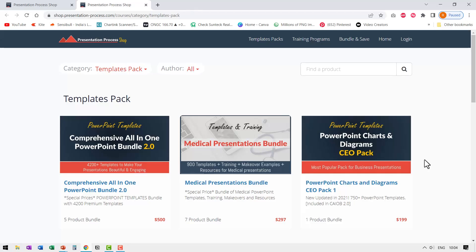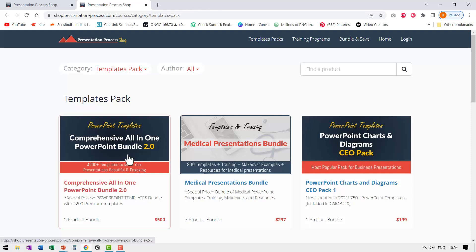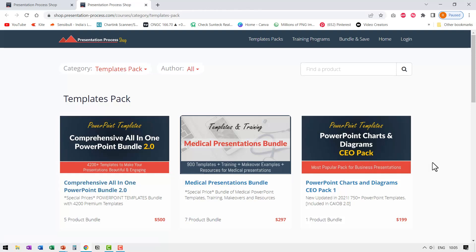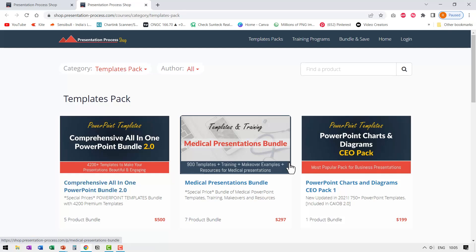If you don't have the time to create these kind of elaborate animations for yourself, you can always get our comprehensive all-in-one PowerPoint bundle, which is a collection of more than 4500 premium PowerPoint templates that will definitely add that professional edge to your presentations. I will leave a link to this product in the description box below the video. Click on the link and check out more details.